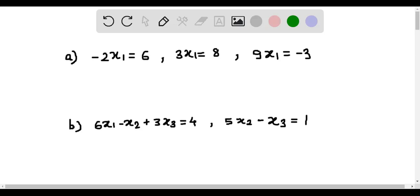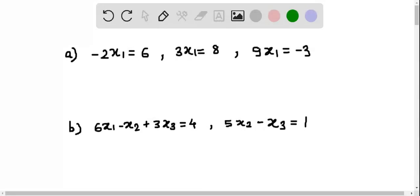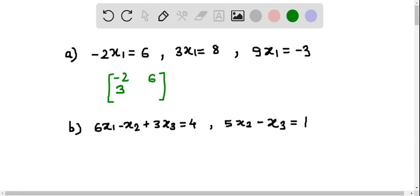From the given linear system of linear equations, we can write the augmented matrix as follows. In the first equation, the coefficient of x1 is minus 2, therefore the first element of the augmented matrix is minus 2, and the constant is 6, therefore the second element is 6. In the second equation, the coefficient of x1 is 3, therefore the first element of the second row is 3 and the second element is 8. In the third equation, the coefficient of x1 is 9, therefore the first element is 9.